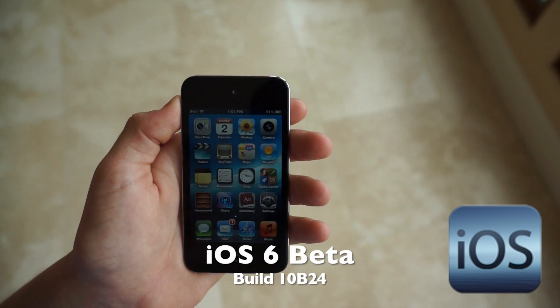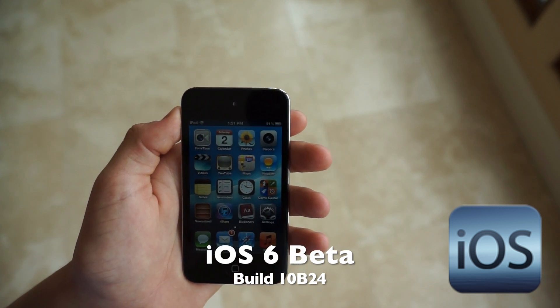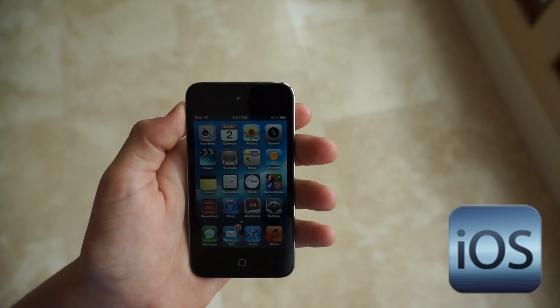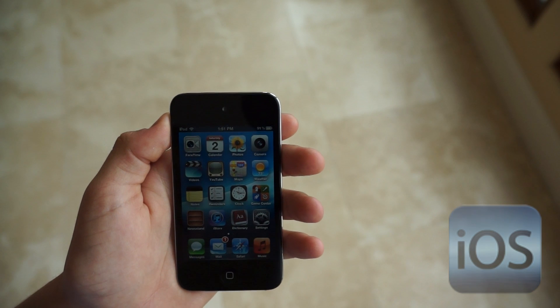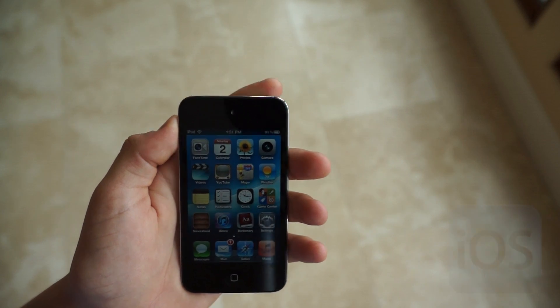Alright YouTube, this is Jake TechWizard here, and I want to say thank you for watching this video on iOS 6 Beta. And I am signing off.